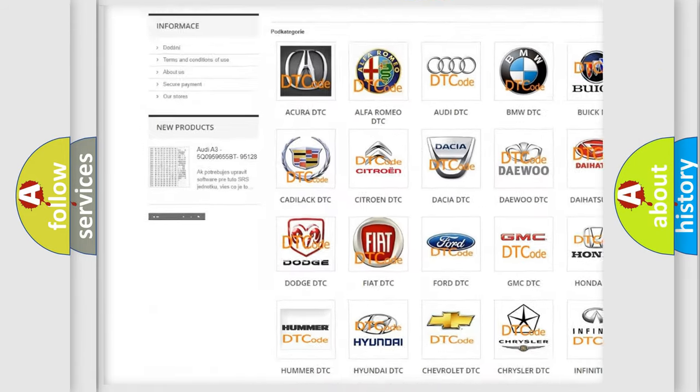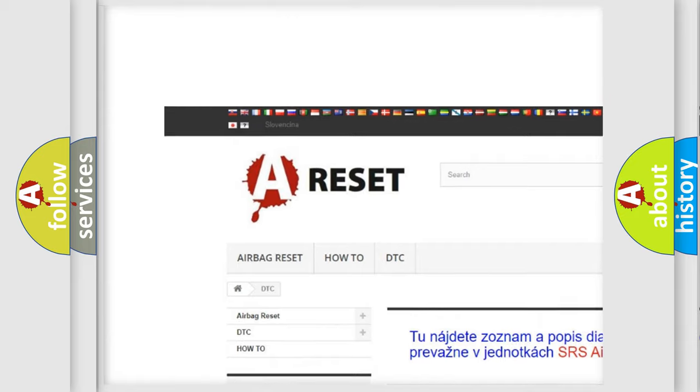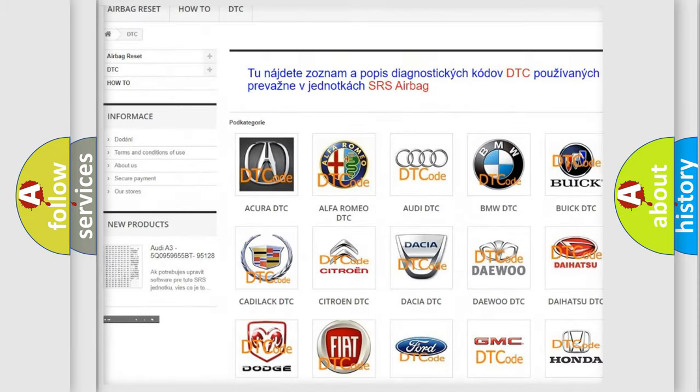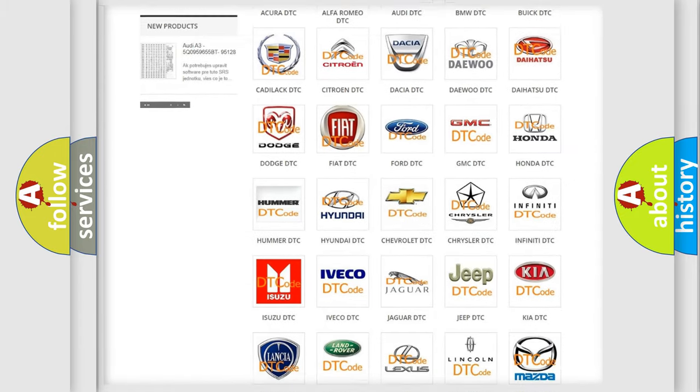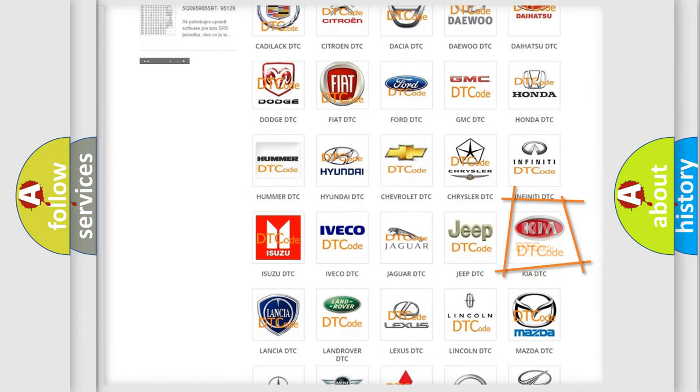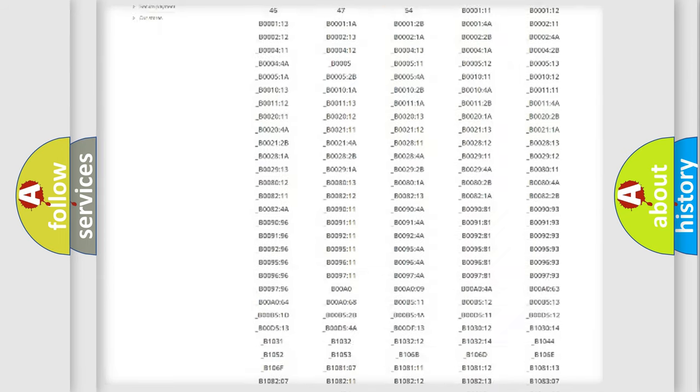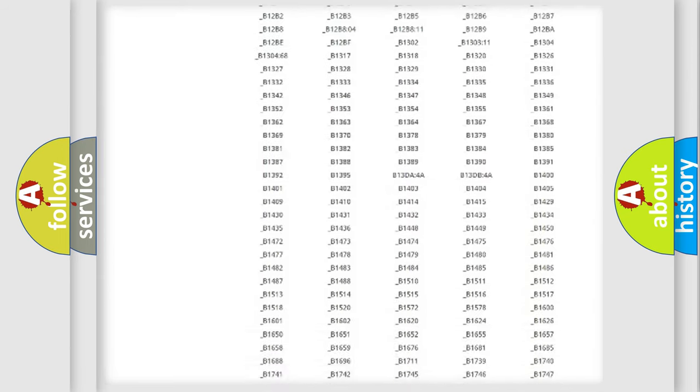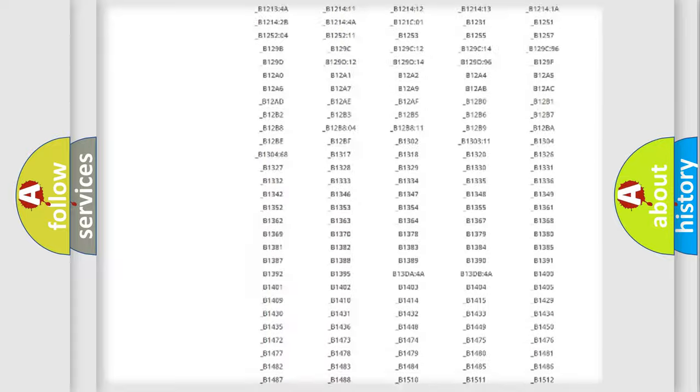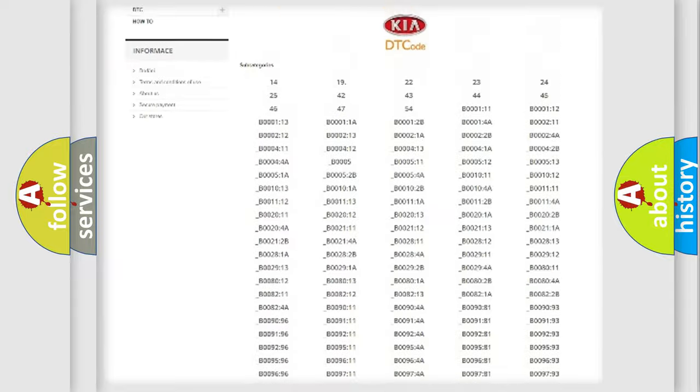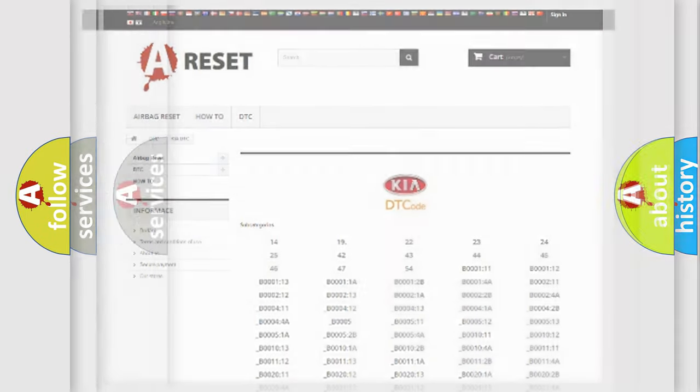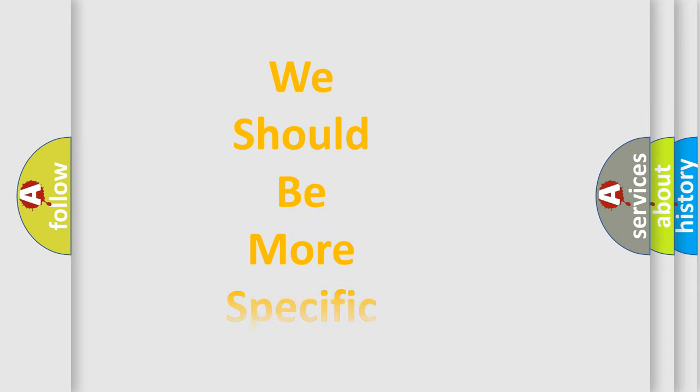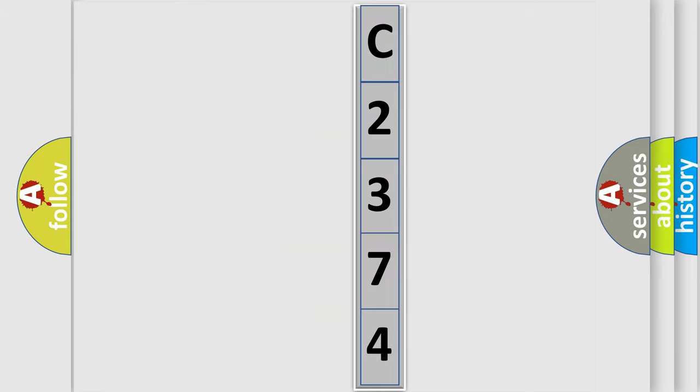Our website airbagreset.sk produces useful videos for you. You do not have to go through the OBD2 protocol anymore to know how to troubleshoot any car breakdown. You will find all the diagnostic codes that can be diagnosed in KIA vehicles, and many other useful things. The following demonstration will help you look into the world of software for car control units.